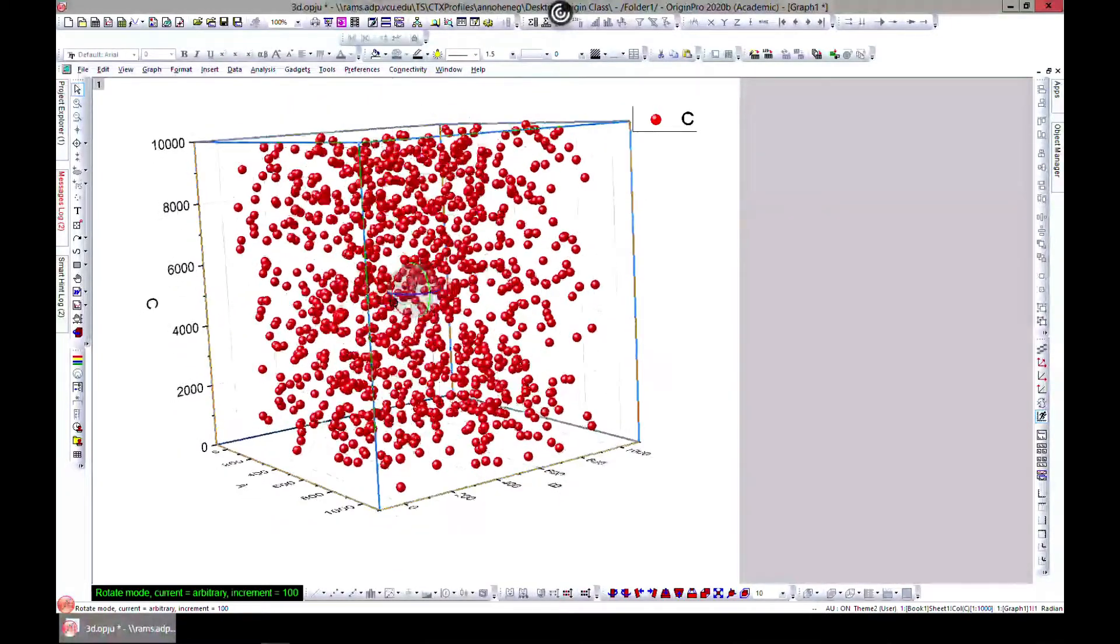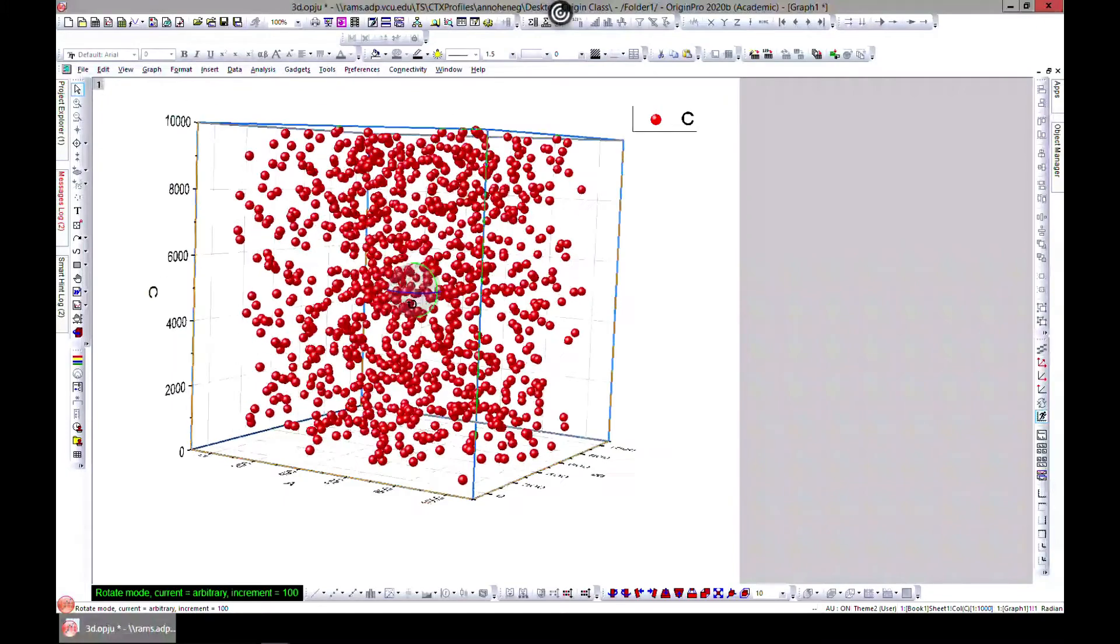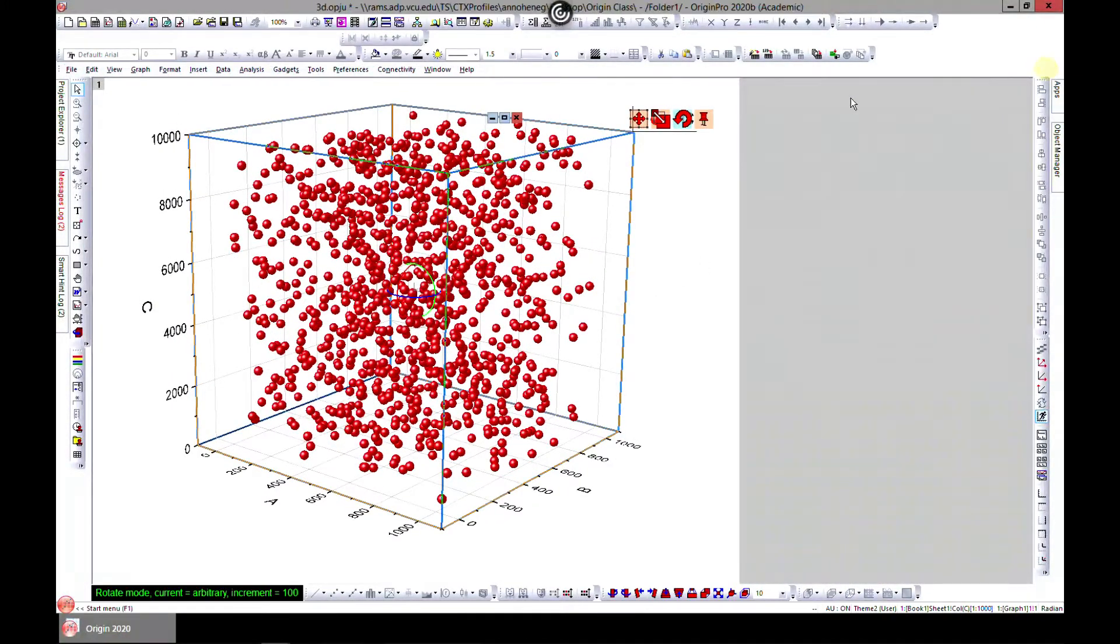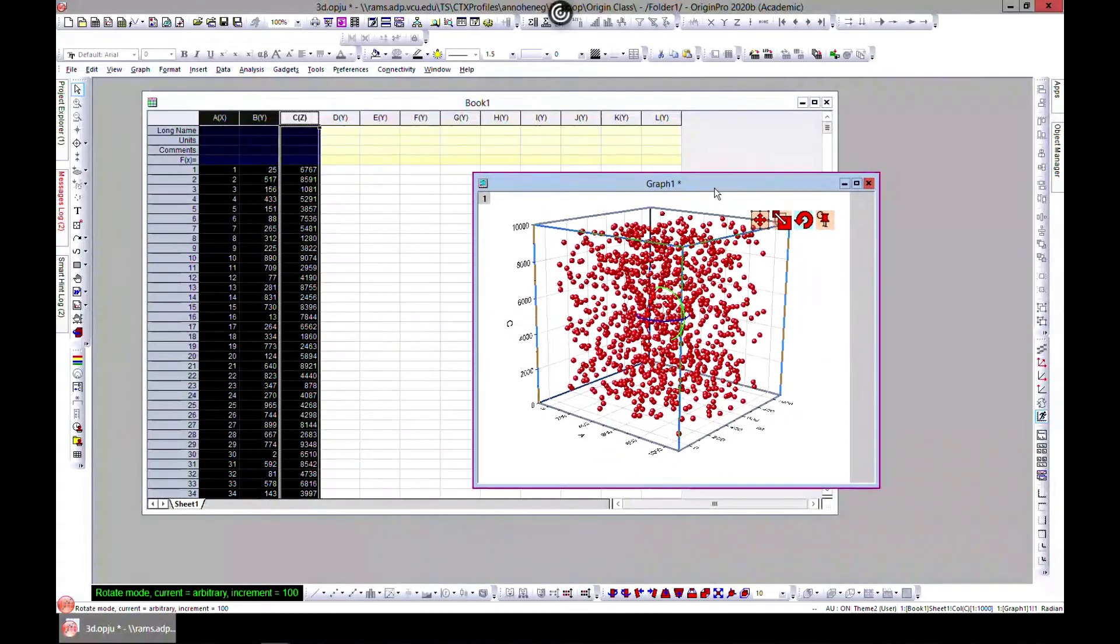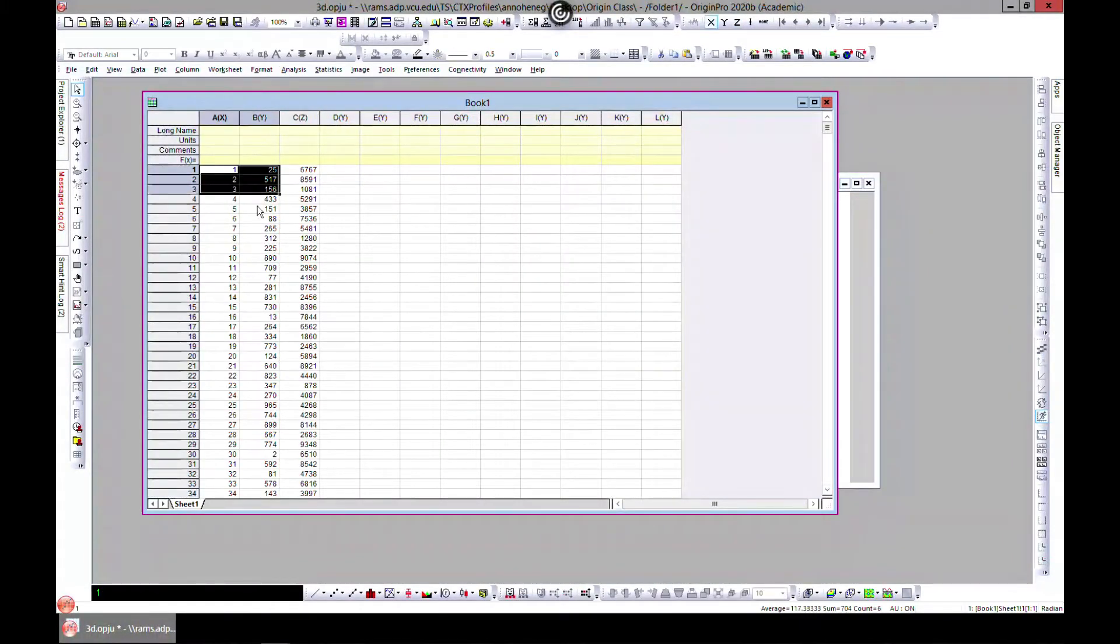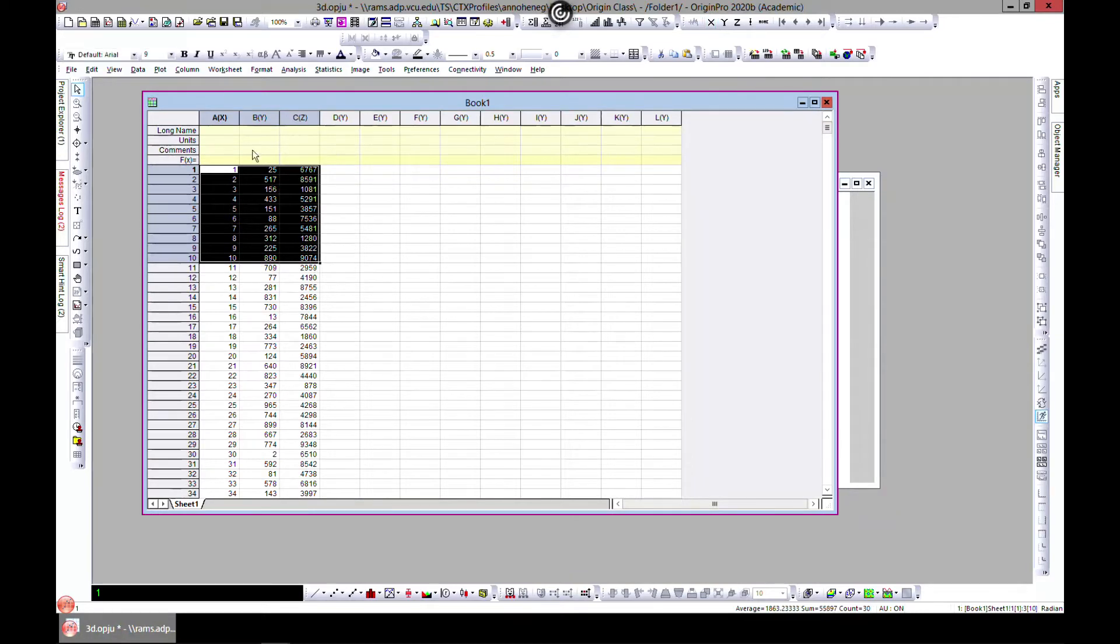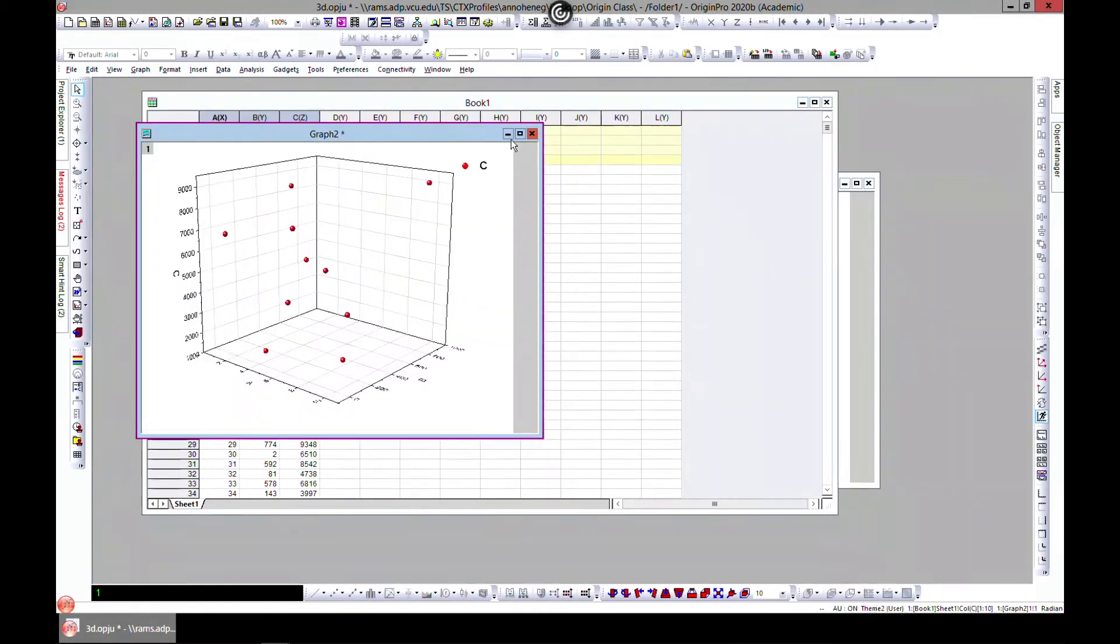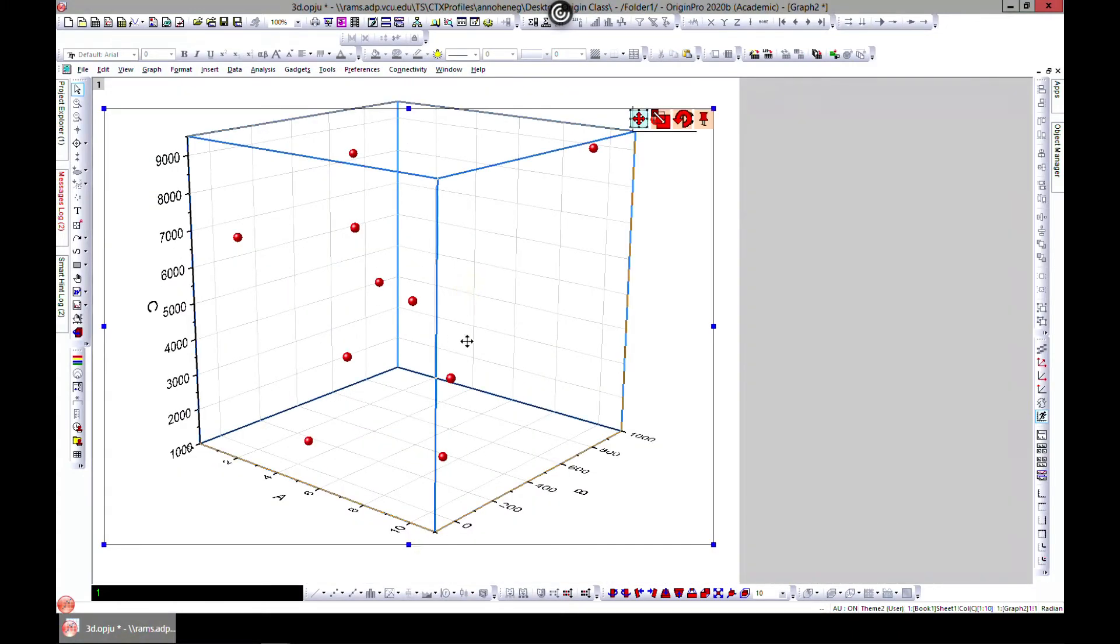If this is too crowded, we can also maybe plot a little, maybe 1 to 10. This will make it more interesting. Come to plot and 3D scatter, so you have it here plotted in 3D.